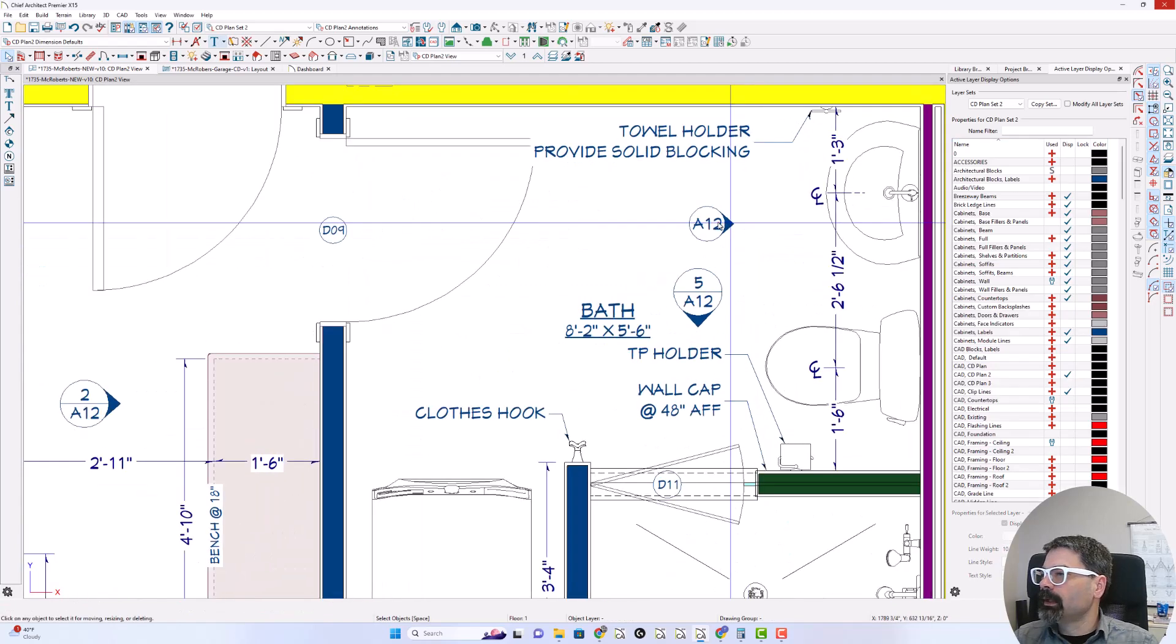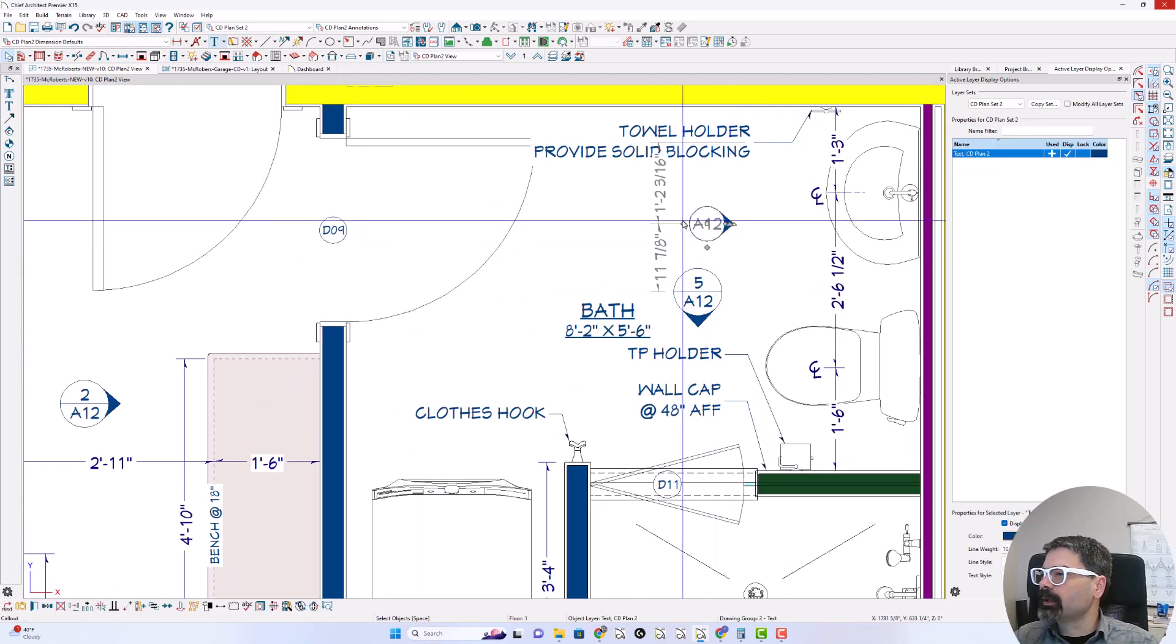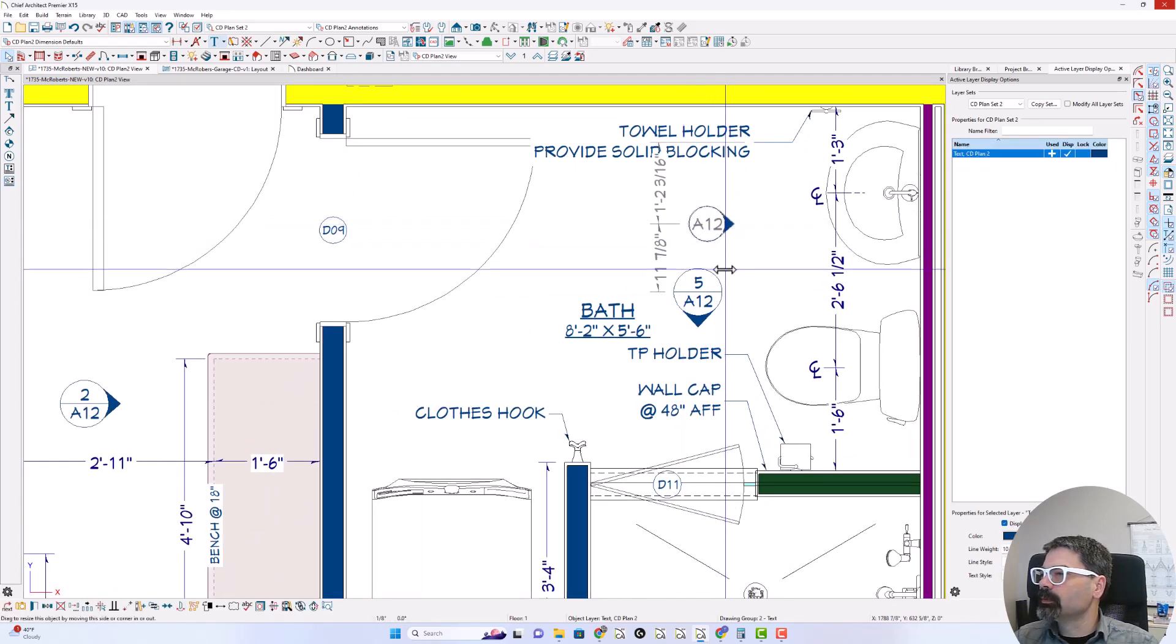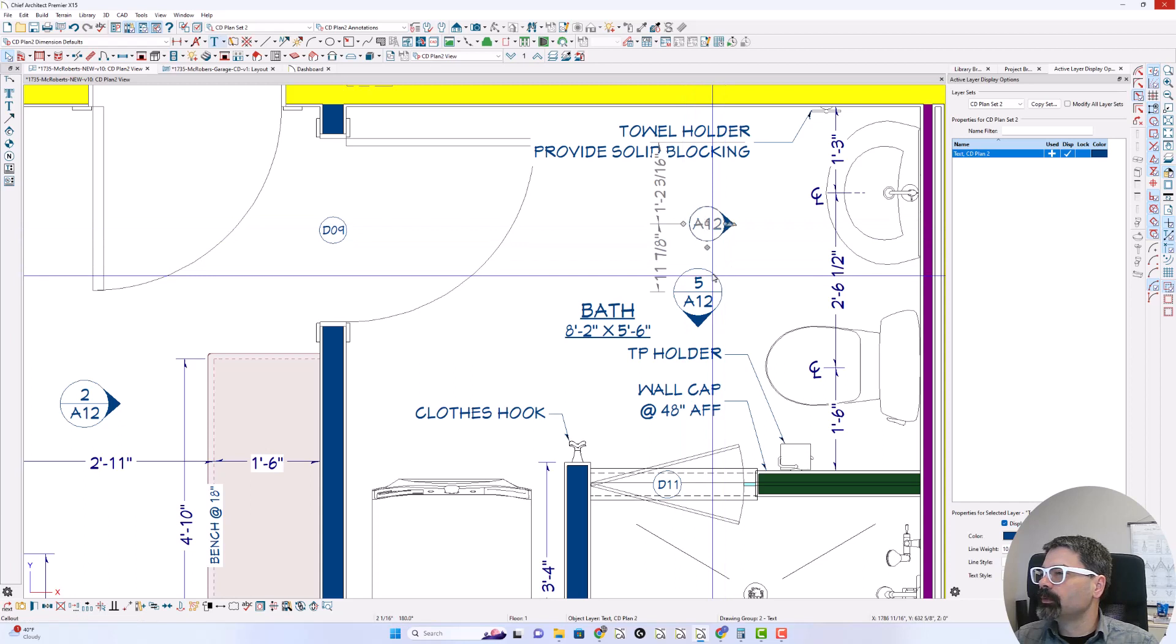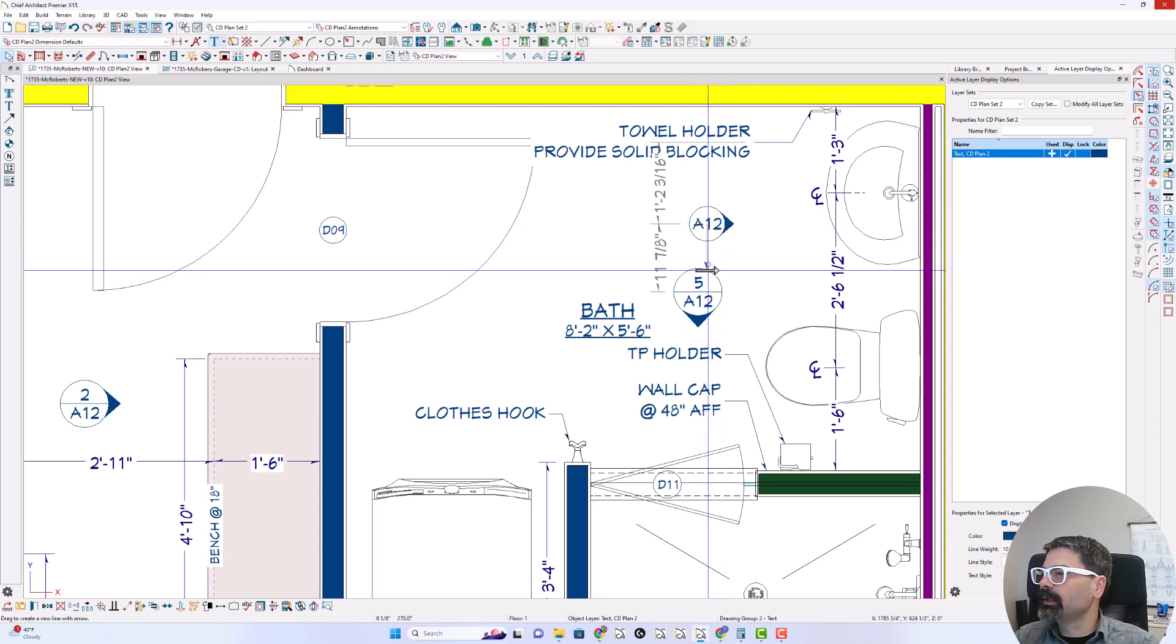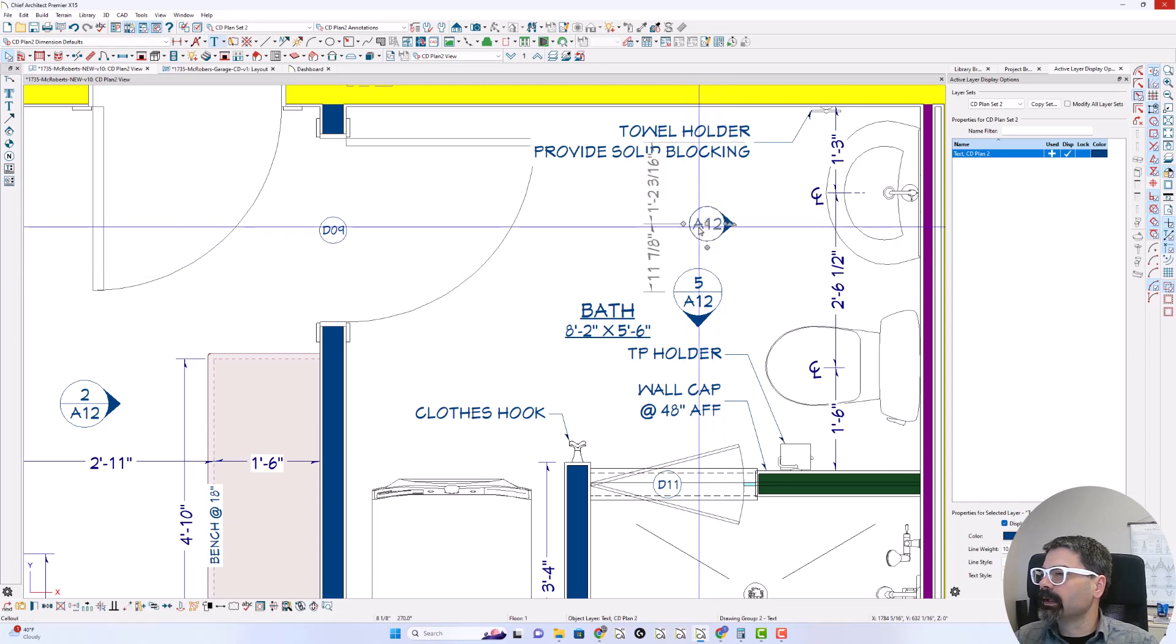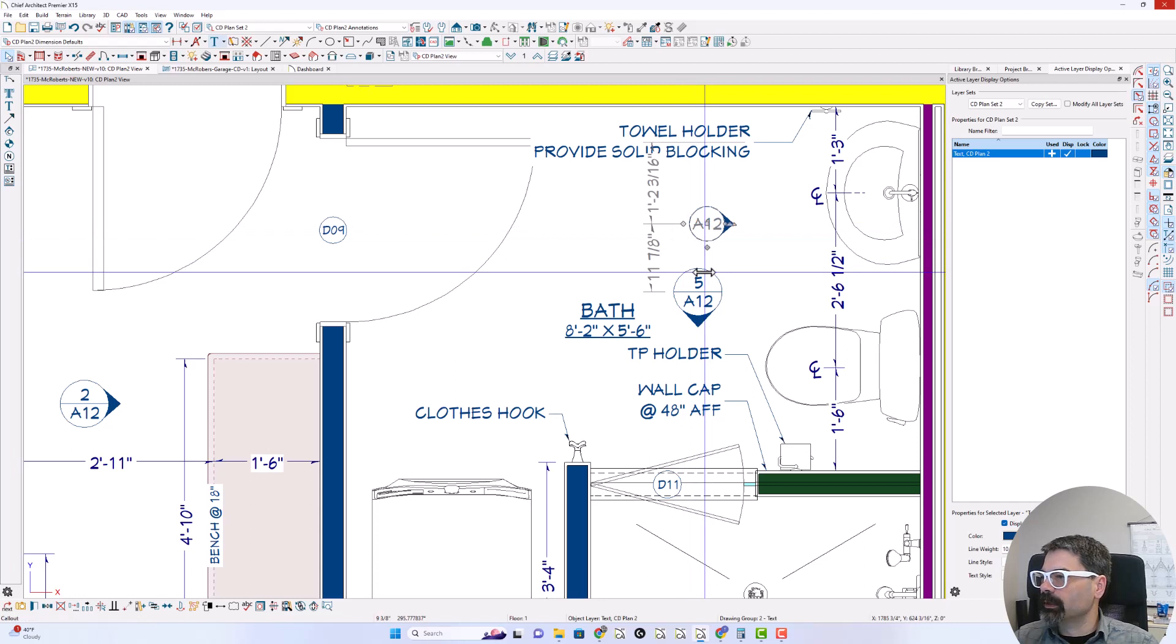Now I need a second arrow. So I'm going to pull that down like that. This one. There we go.